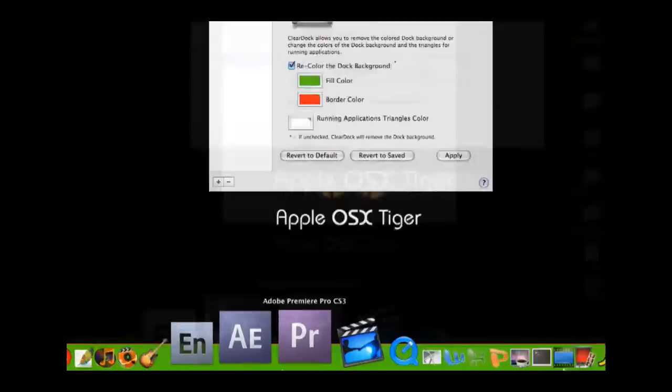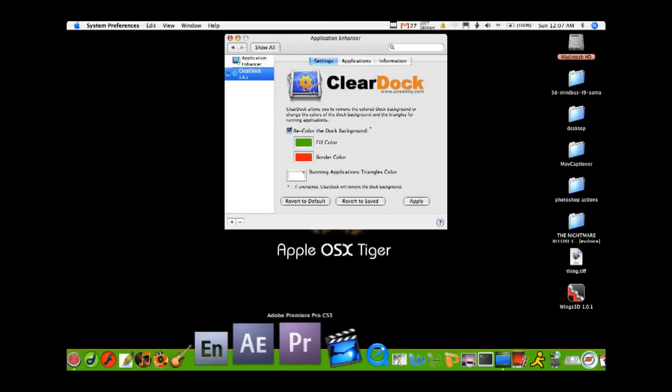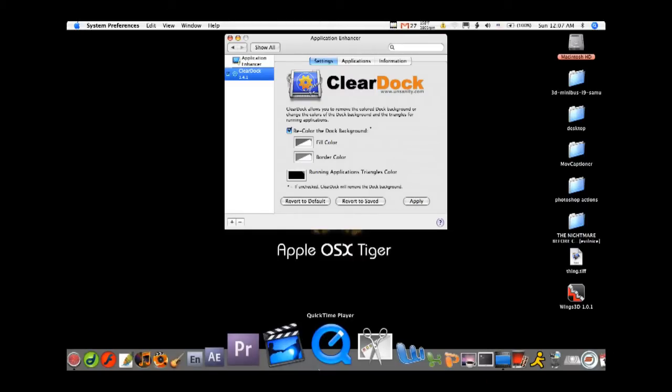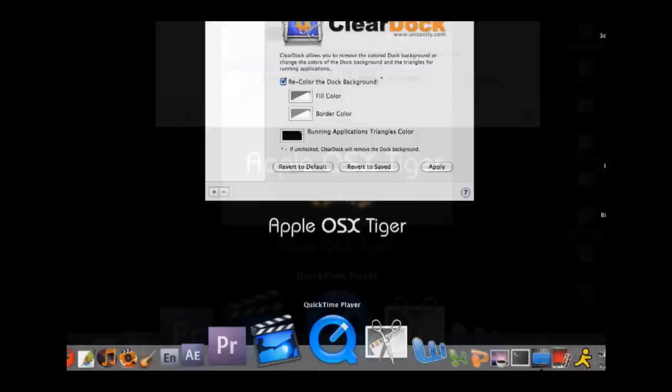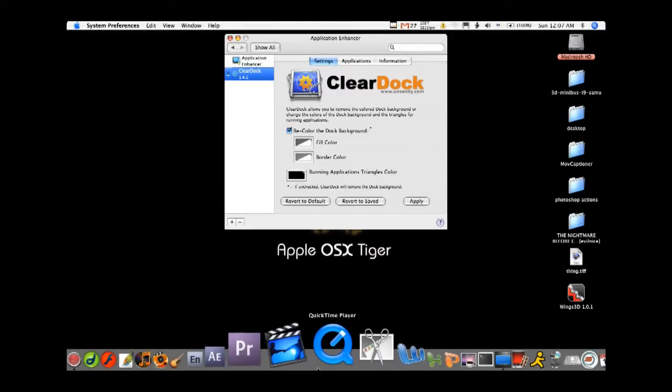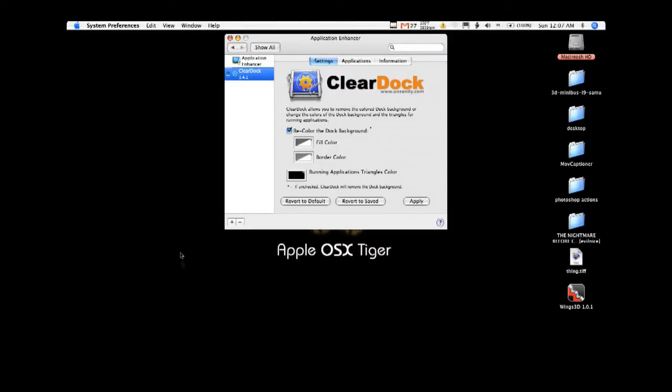Of course it's completely changeable. If you want to revert to default, apply, and you're back to normal. Most of my backgrounds are black, as you can see here.